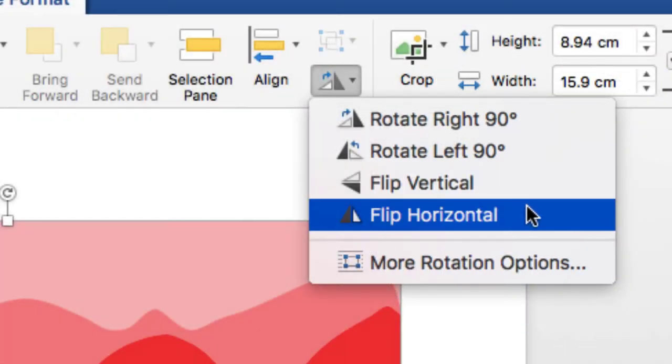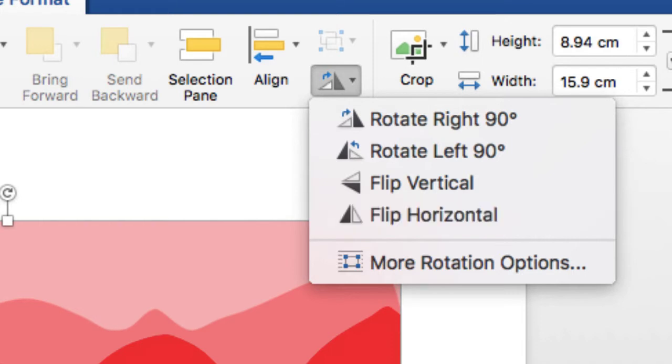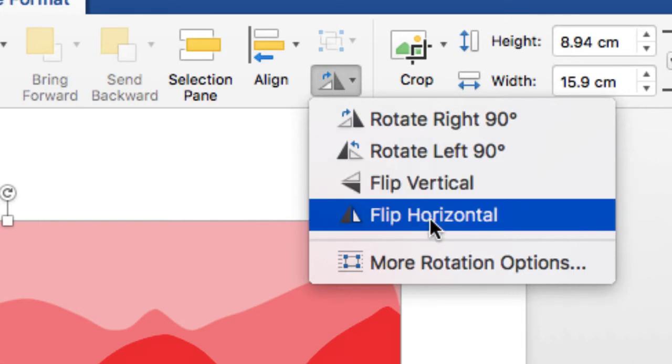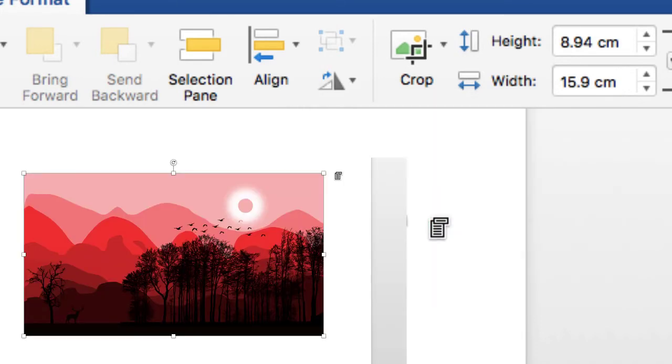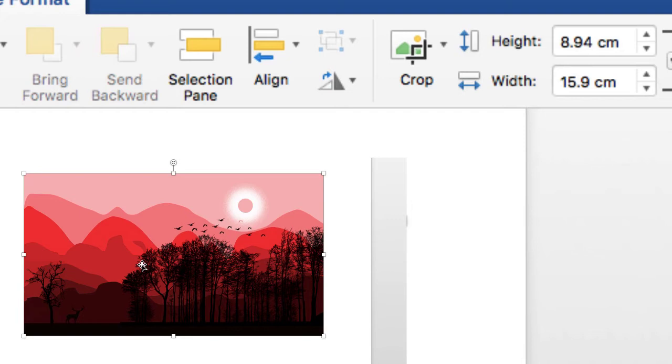I just want to flip horizontal because this is the landscape mode and here you can see. So it's just flipped my picture from right to the left. You can see all of the details are just changed from the left side to the right side. This deer was here and now it's here without even disturbing the whole environment.